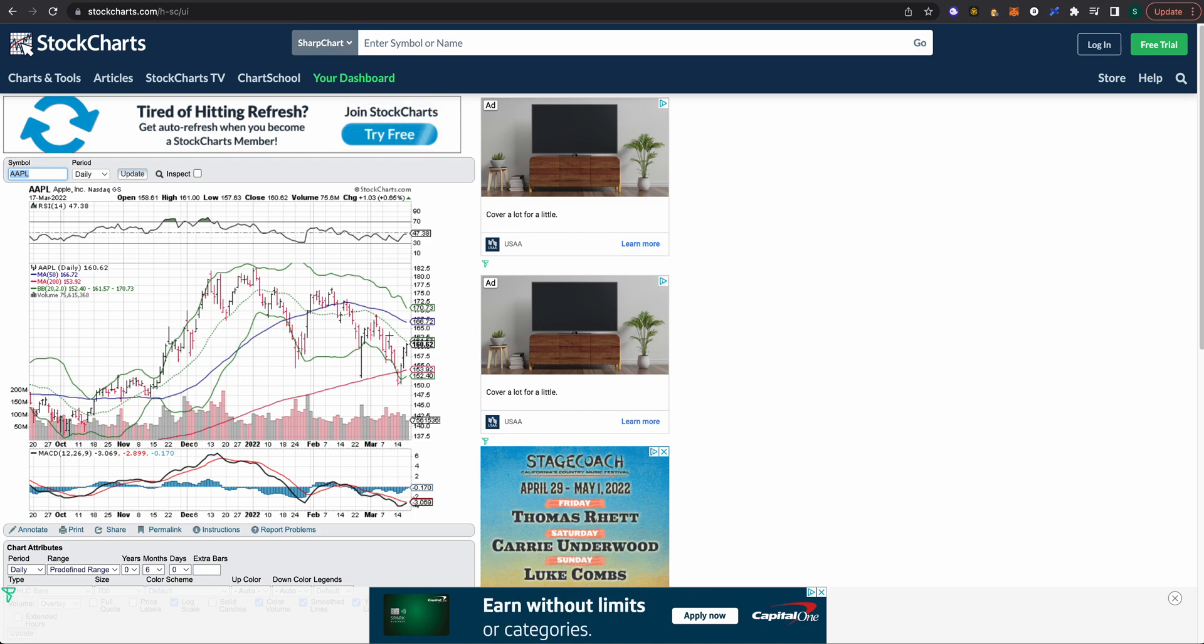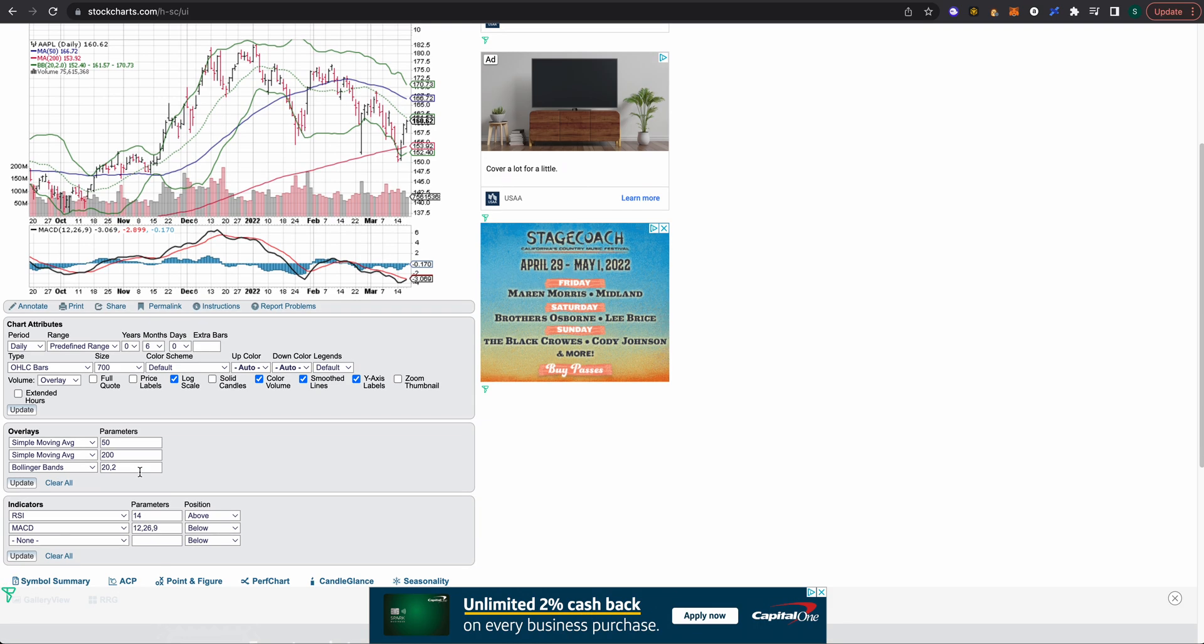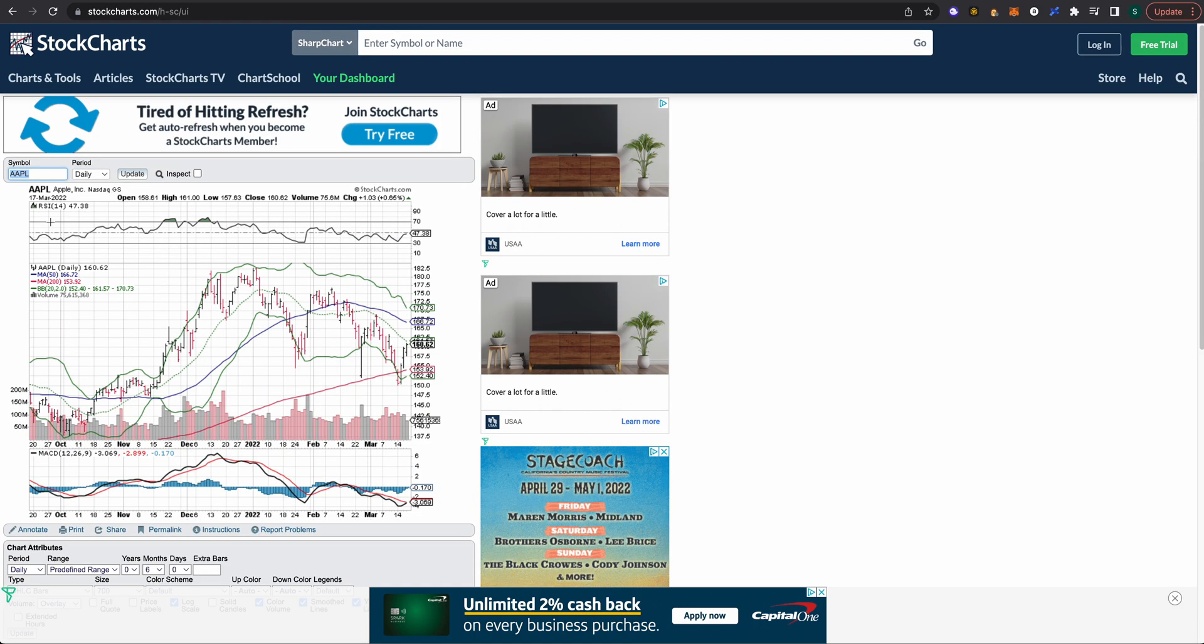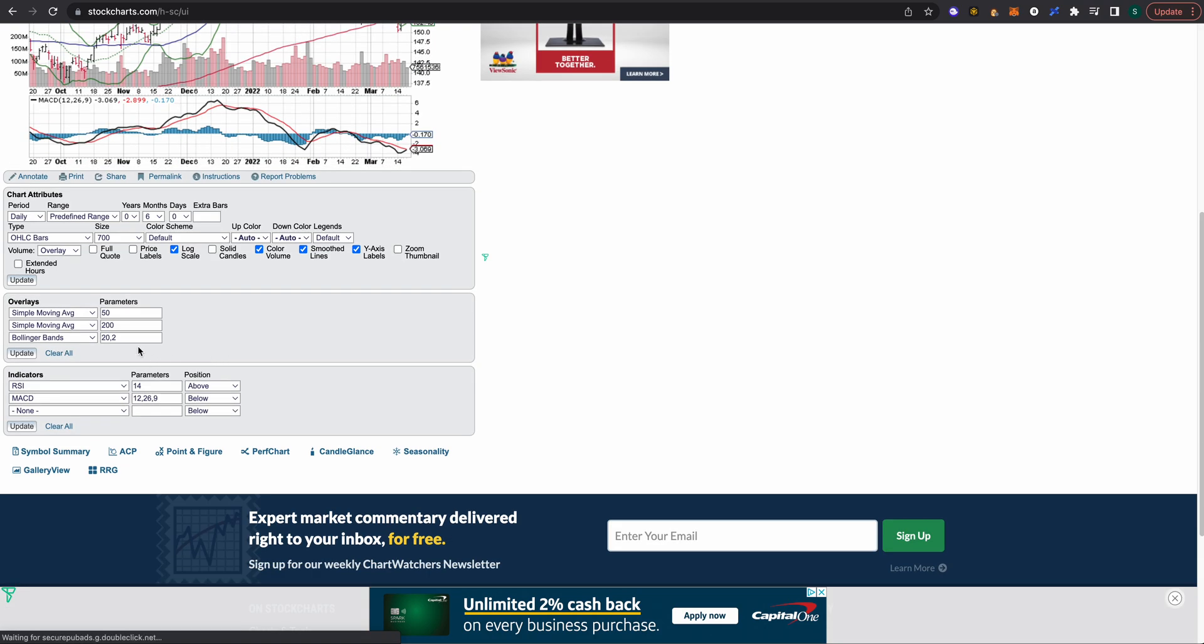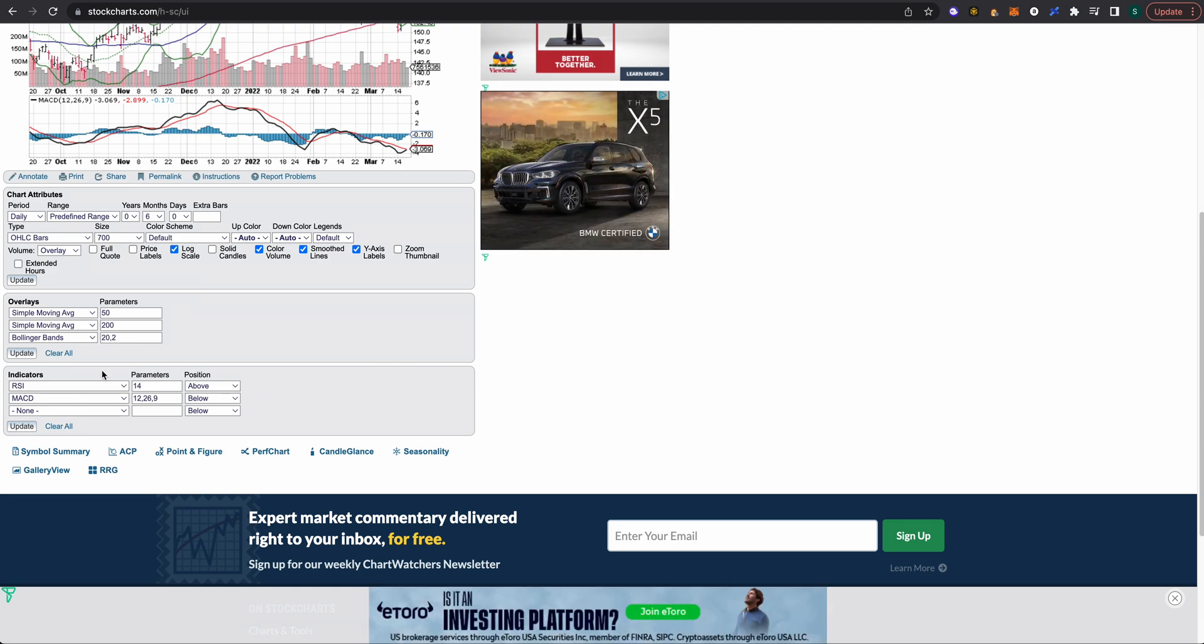Now for the indicators, like I mentioned earlier with the RSI up at the top which is generally looked at as an over purchased or an oversold region, and the MACD which is down below here.